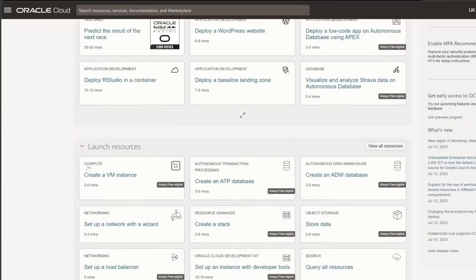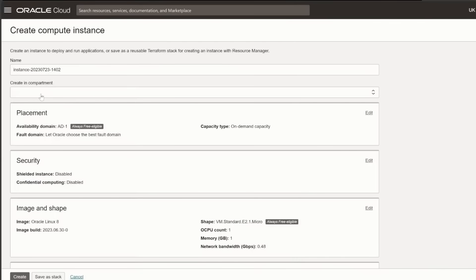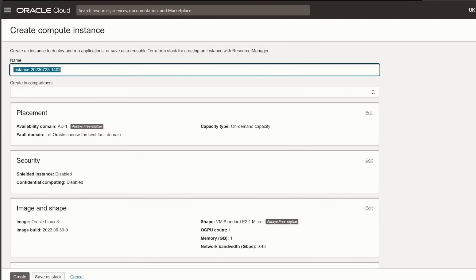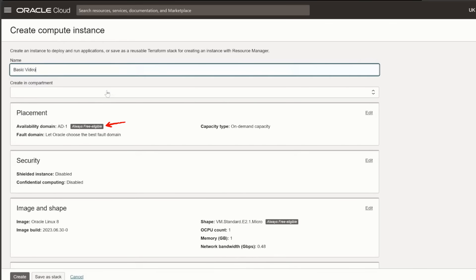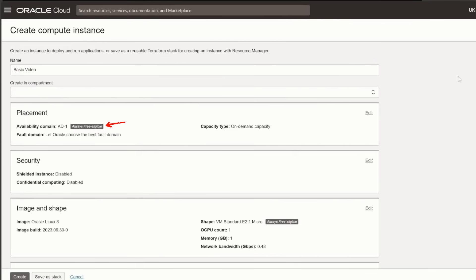From the dashboard, navigate to Compute, and then select Instances. Click the Create Instance button, and you'll see various options to configure your server. Here's the key: always look for options marked as Always Free.